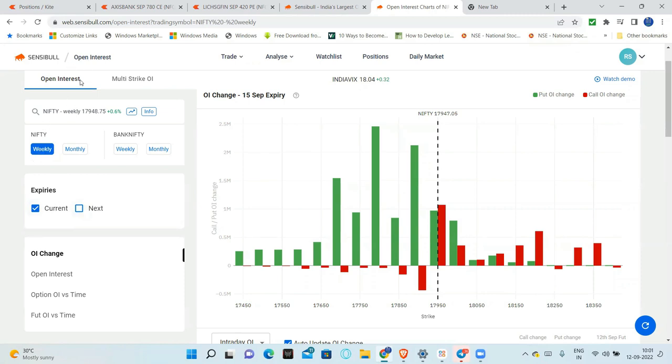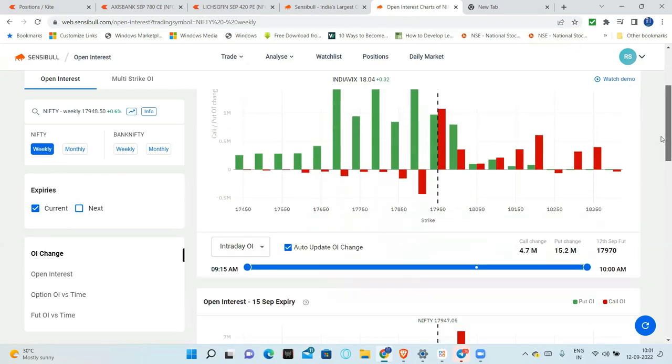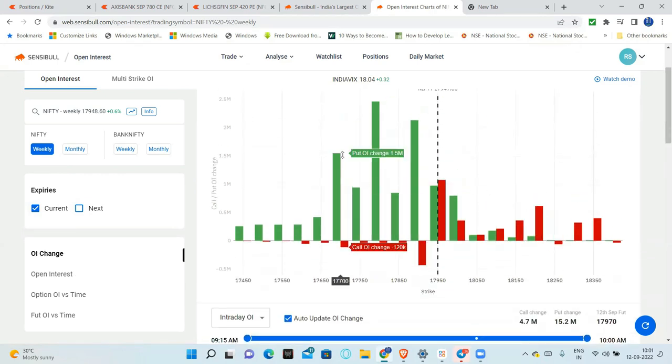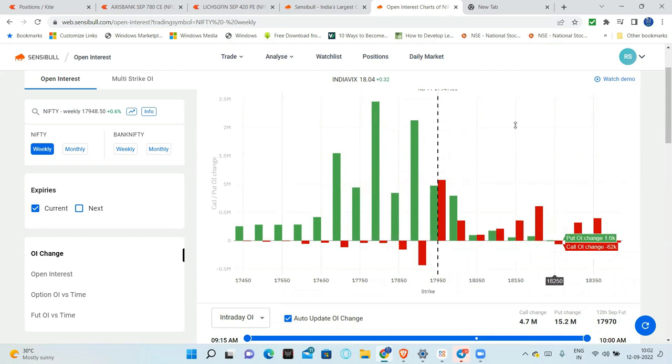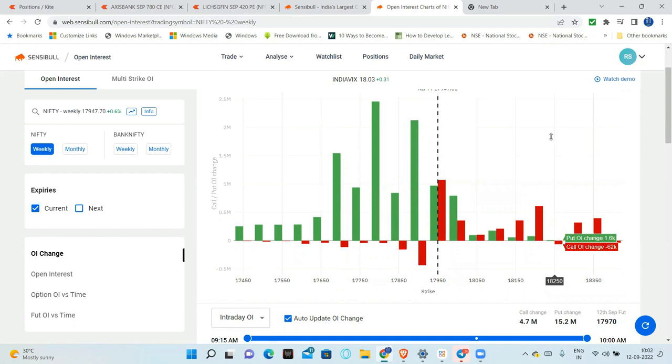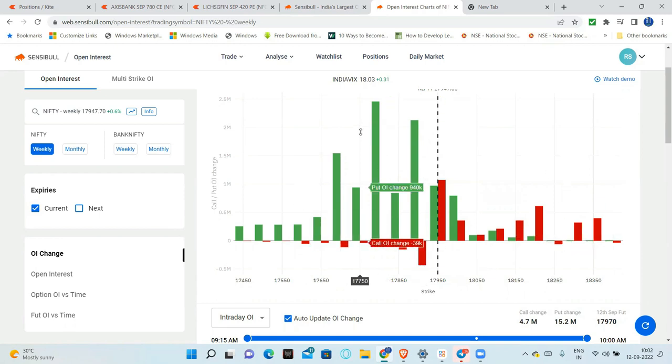In open interest, Nifty - here there are two things. Green side - this is put OI. Put OI.